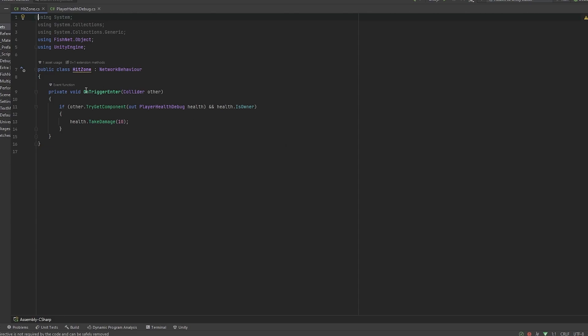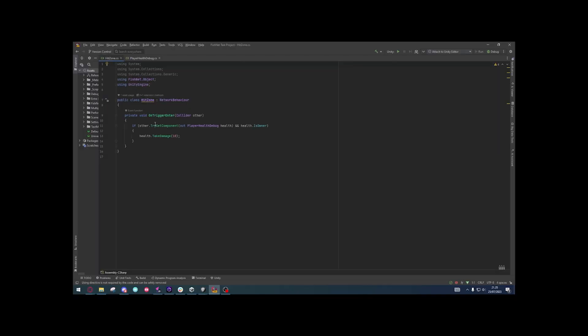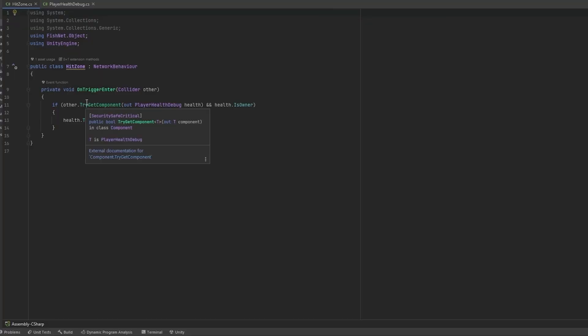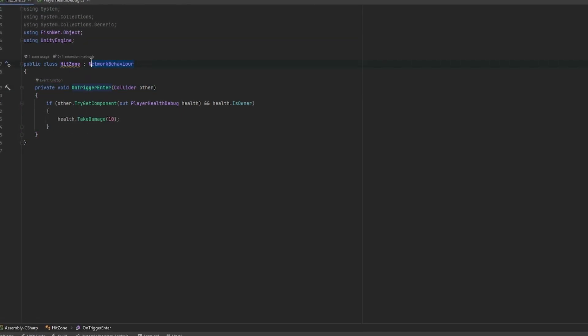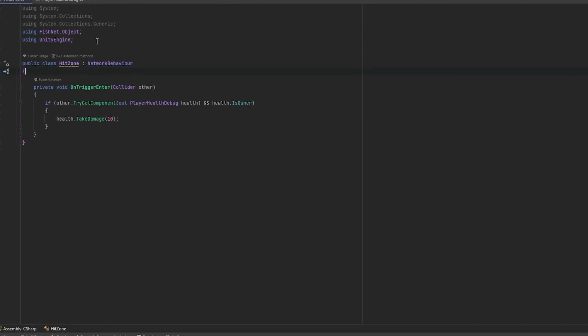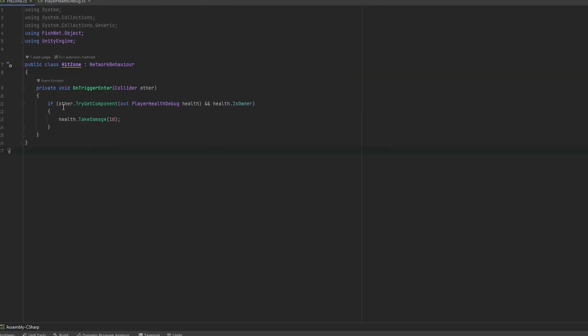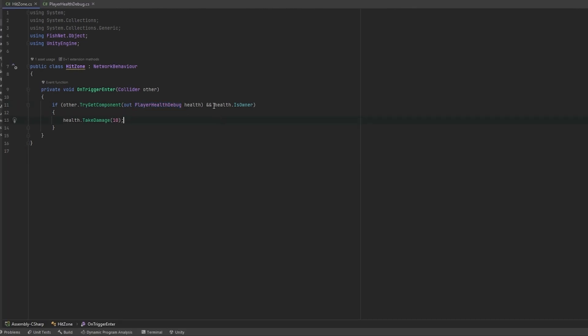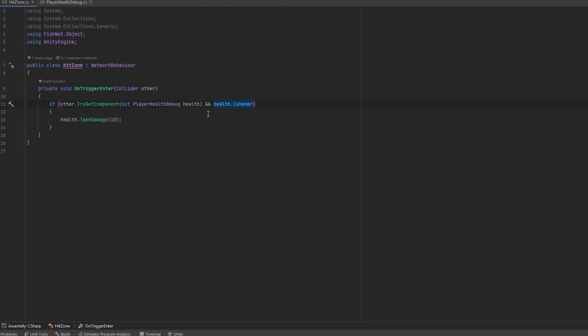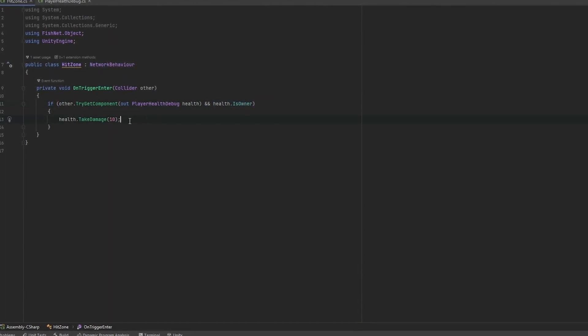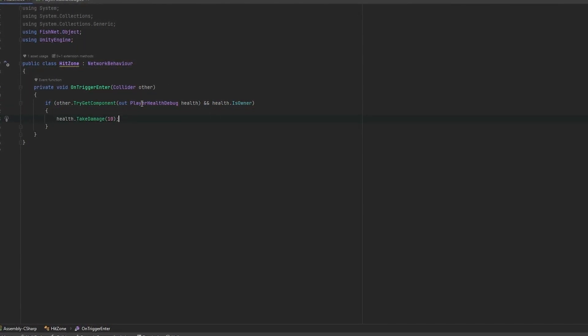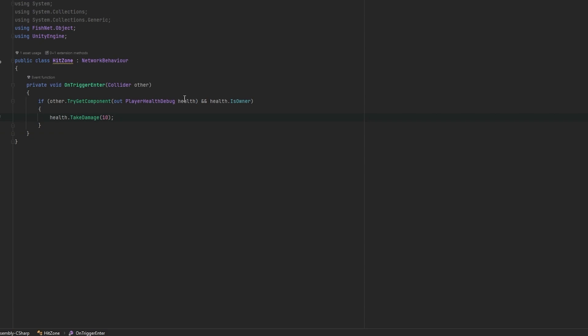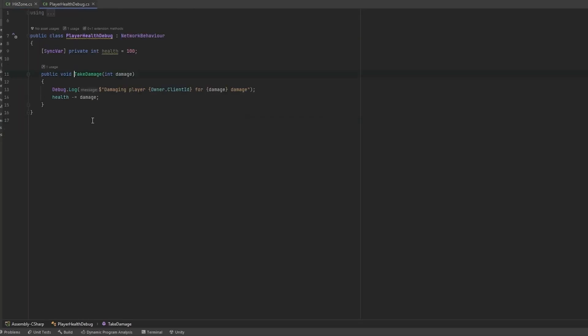But let's go into the hit zone script first of all. And this is a very, very simple and very enclosed networking setup. So, all I have here is an on-trigger enter which everybody checks, keep in mind. And there's technically no reason for this to be a network behavior, but that's just what we do now. Now, this checks, does this hit an object or a collider that has the component of player health debug on it? And checks also, are we the owner of this? Which is just to make sure that this is only called once. So, this is basically a local setup. What it then does is it then grabs it, which I've referenced as health, and calls take damage and adds the value of 10.